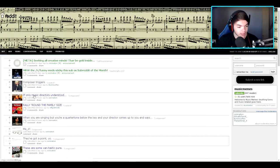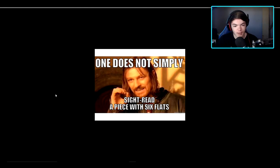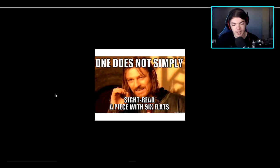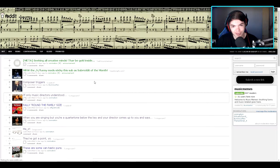If only music directors understood. One does not simply sight read a piece with six flats. I feel like that's something a music teacher would actually use.